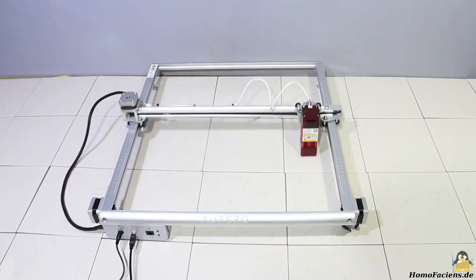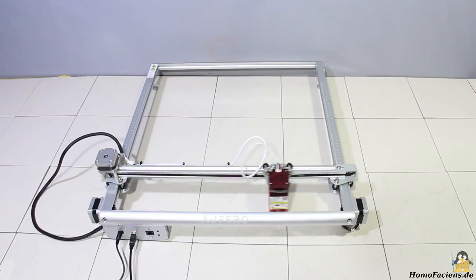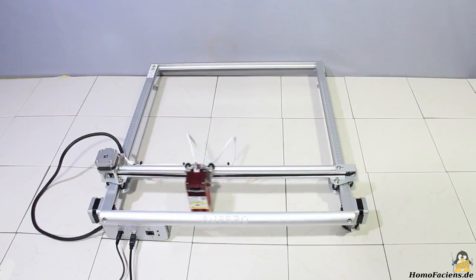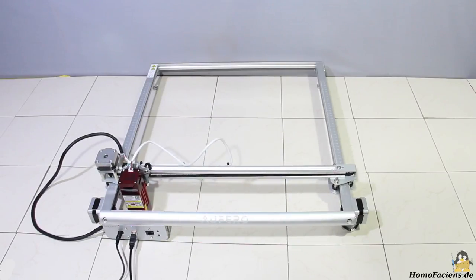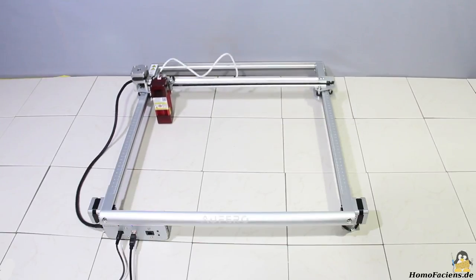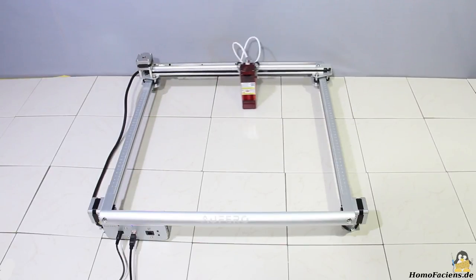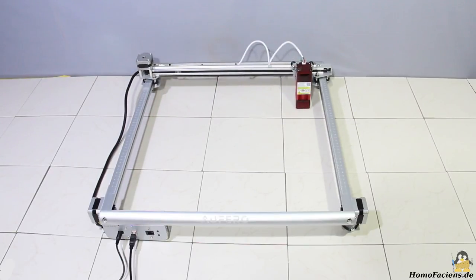The work area is 39x39cm and is therefore only 1cm smaller on both axes than with the Laser Master 2 Pro.